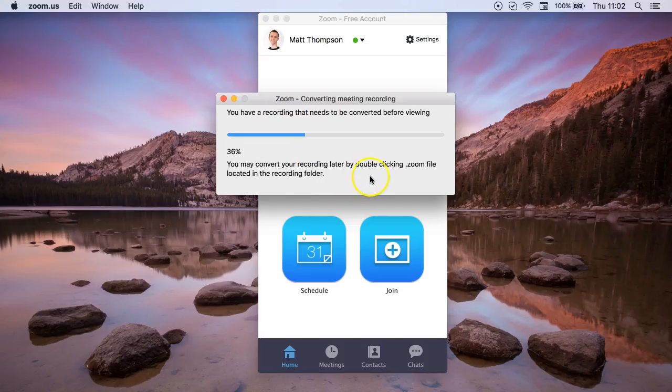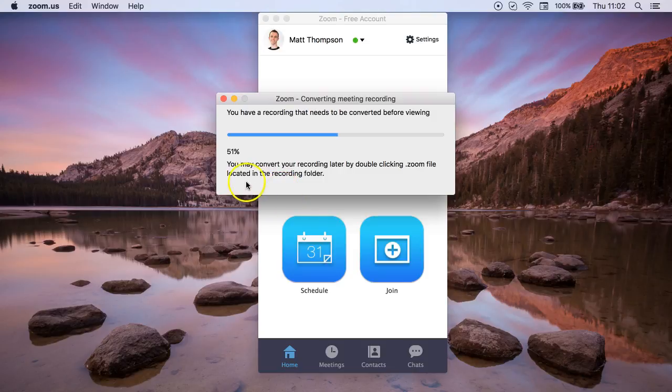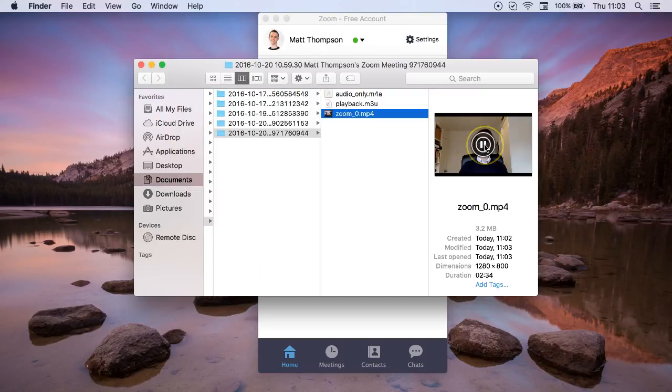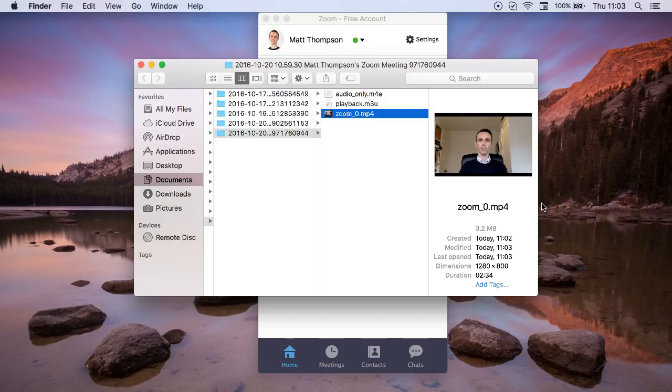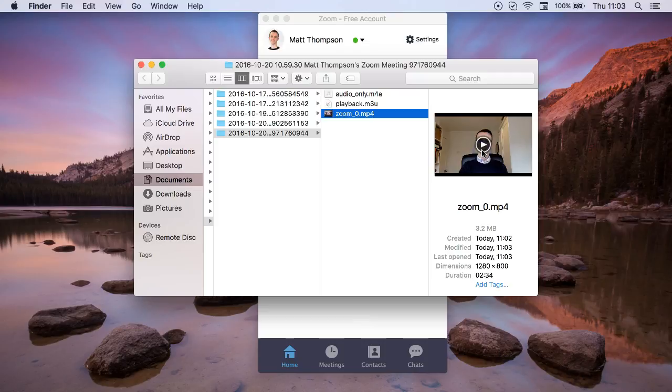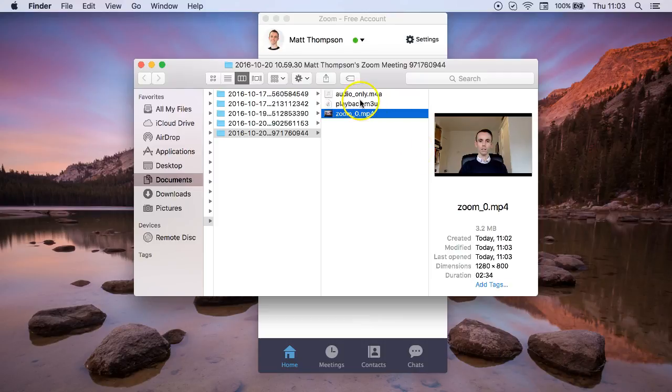And you can access this file by double clicking the zoom file in the recording folder and I can play the recording. So you can see the recording is now saved.